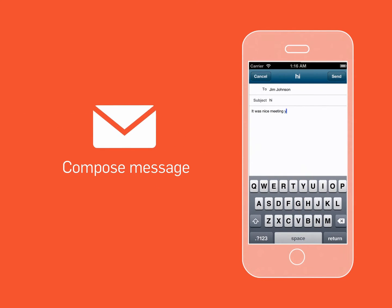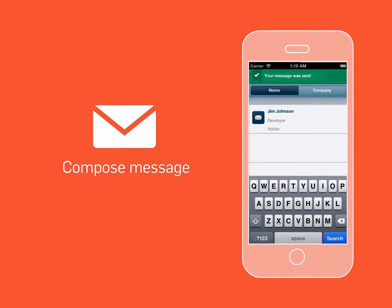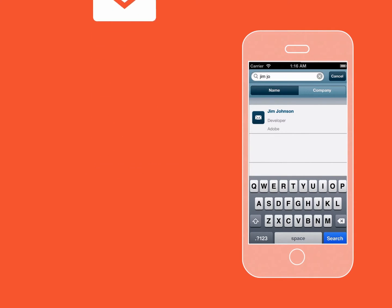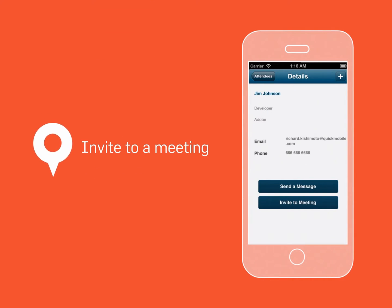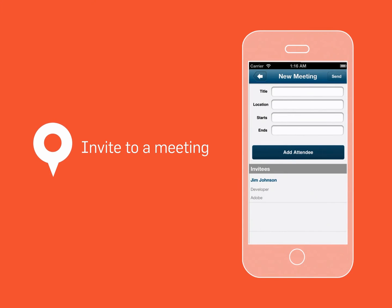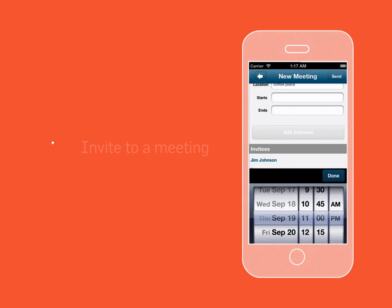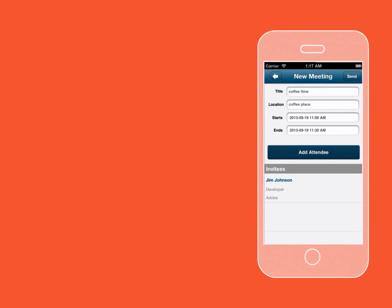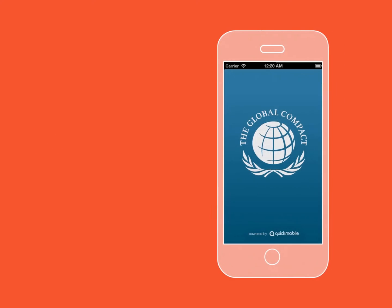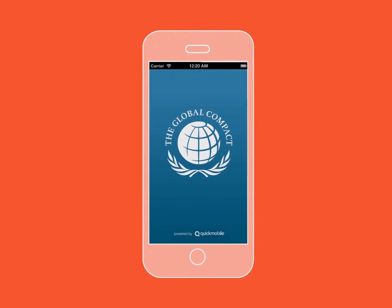You can also invite an attendee to a meeting by selecting the invite to meeting button. Just give your meeting a title, specify the location, and select the start and end time. If you want to invite another attendee, just tap the add attendee button and select an attendee.